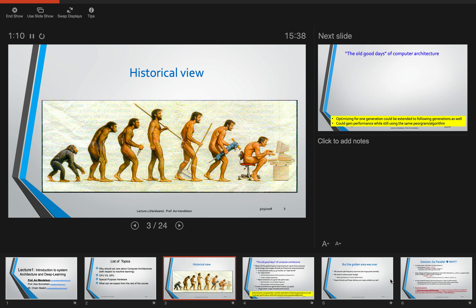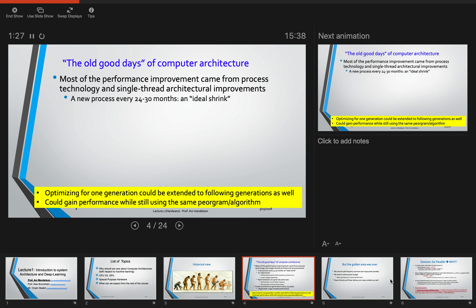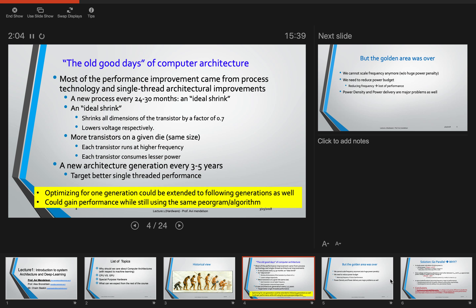A few words about the history of computers from our point of view — not the full history, but what we care about. There is what we call the old good days of computer architecture, where most of the benefit or improvement came from process shrink and process technology. This was very important because you could get next-generation performance by using the same software, and you could anticipate how the hardware would look in three to five years.